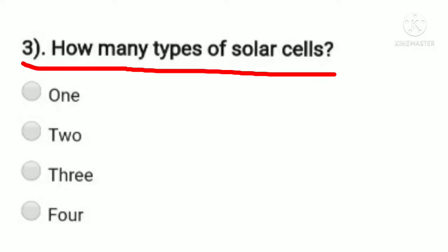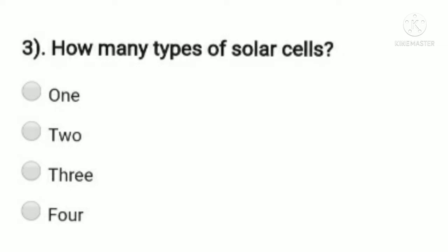How many types of solar cells are there? Options are one, two, three, and four. We know solar cells are mainly three types: monocrystalline, polycrystalline, and thin film. So the answer is three — option C is the answer.